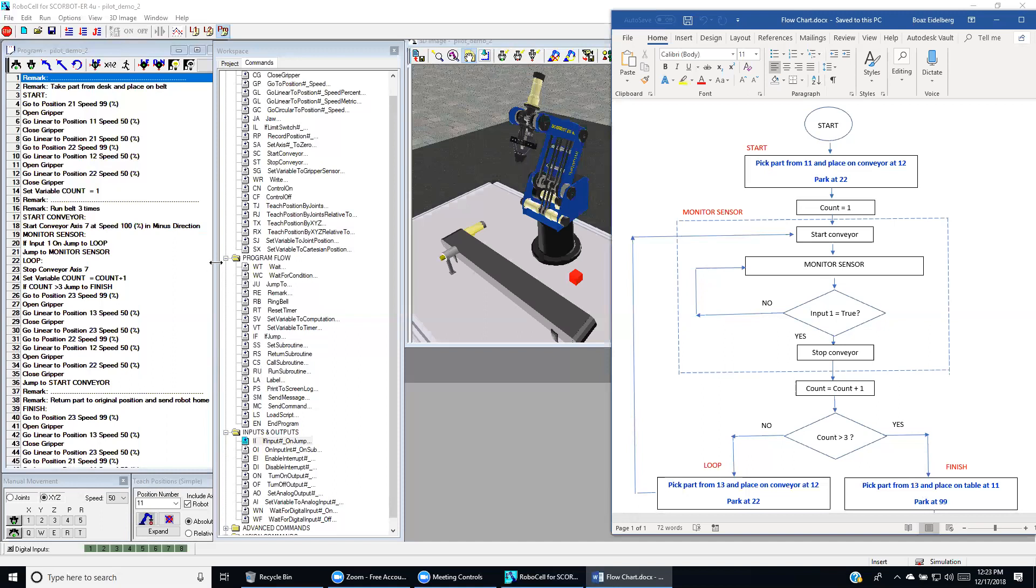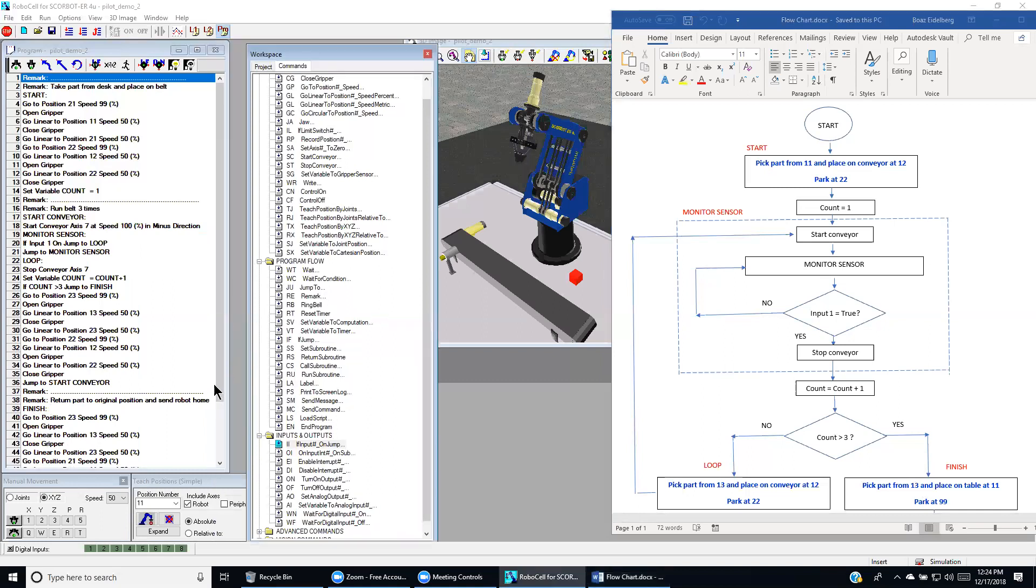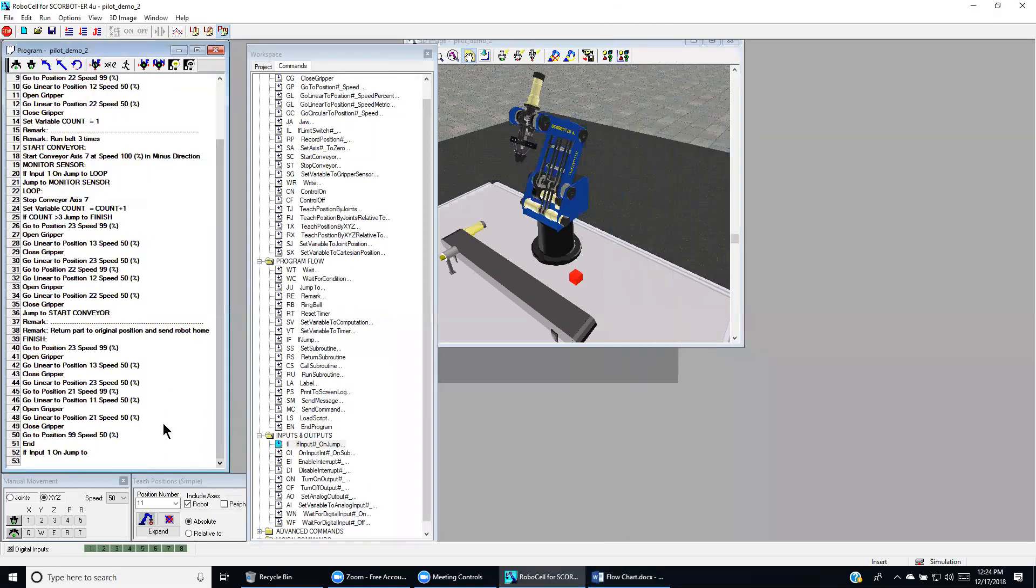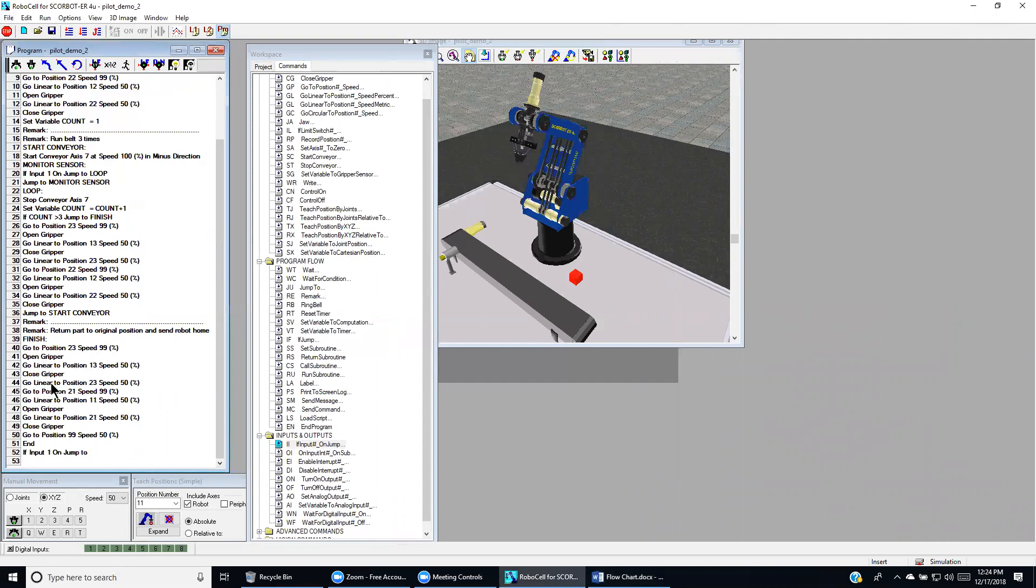As we see over here, the finish command starts by going to position 2-3. And then opening the gripper, coming down to position 1-3. Closing the gripper, go back to 2-3. From 2-3 we go to position 2-1 right above position 1.